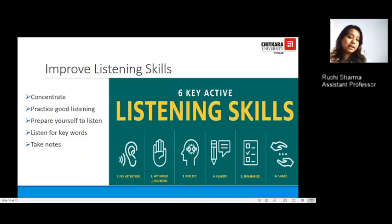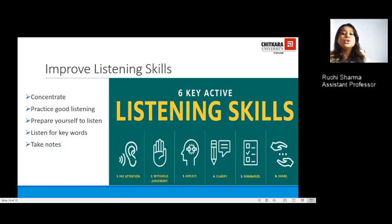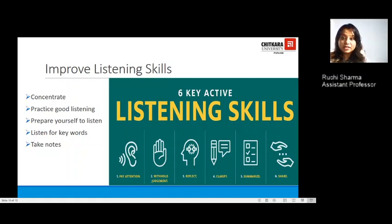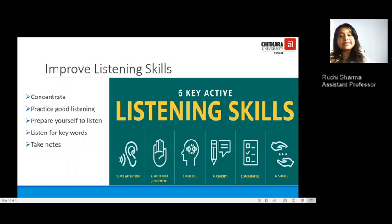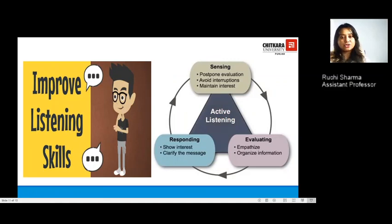Six key active listening skills include: first, pay attention; second, withhold your judgment — we already have the whole world passing judgments, so make sure you are not carrying pre-decided biases against anyone at your workplace; third, reflect — think about what the speaker has spoken, how much of it makes meaning to you, and whether it helps solve your queries; fourth, summarize and share the information that is useful.